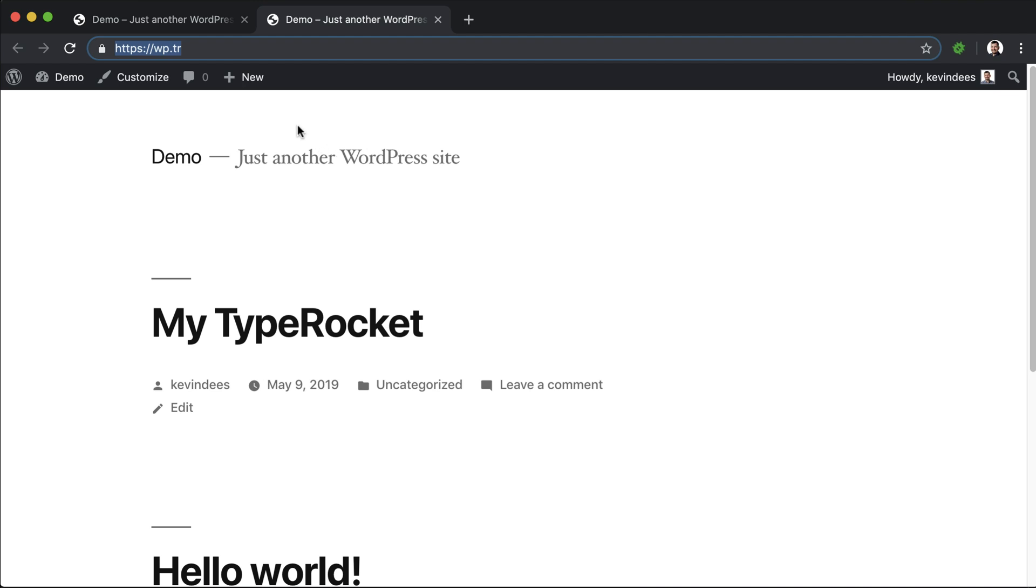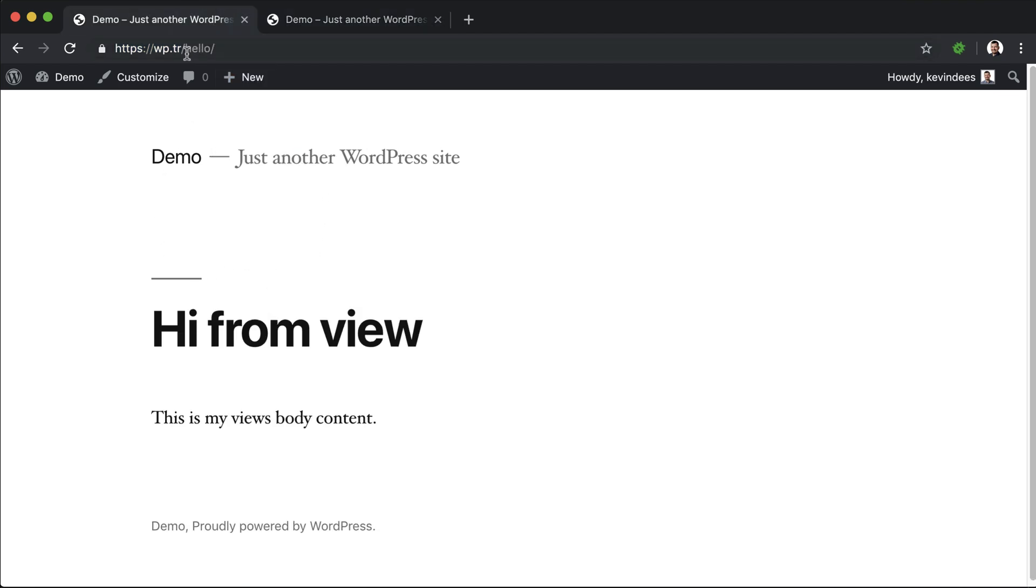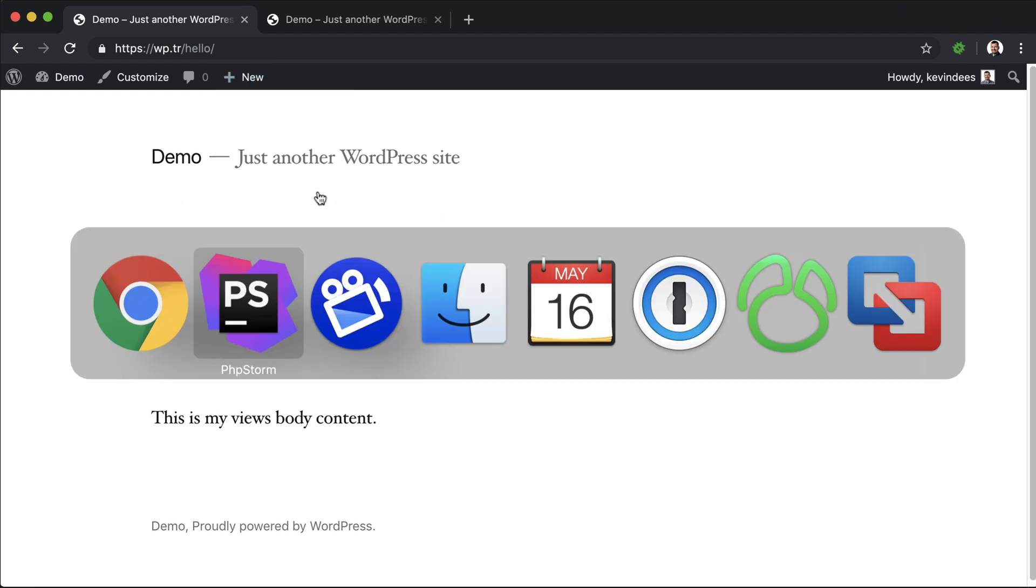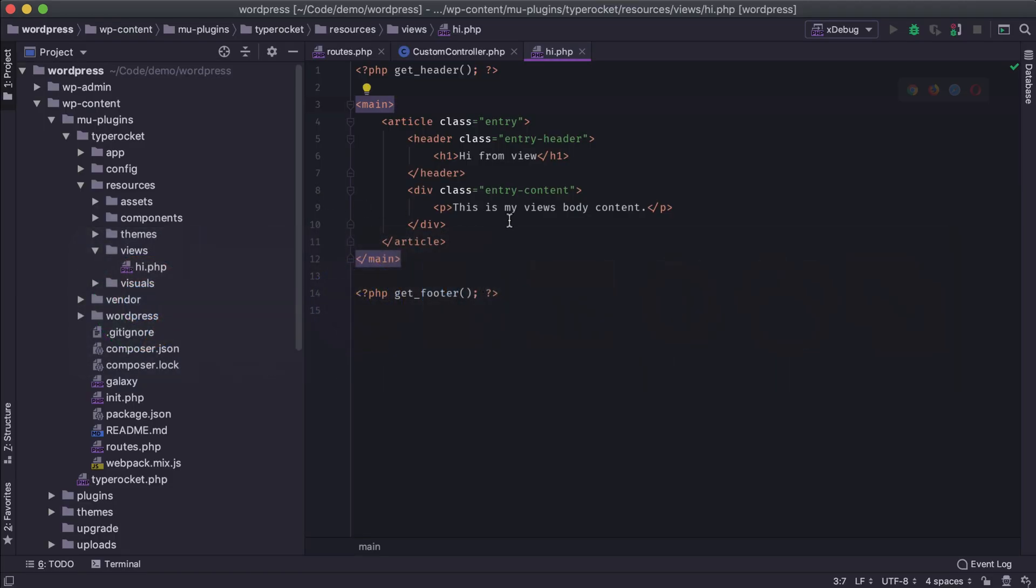So here's the WordPress site and here's the hello path with the custom template tags from WordPress. And it really is simple when we talk about views versus WordPress templates. Views are WordPress templates.